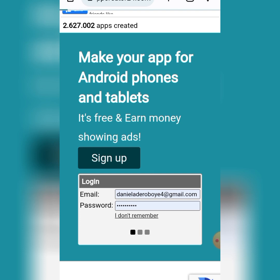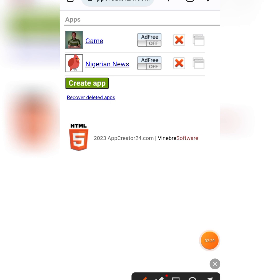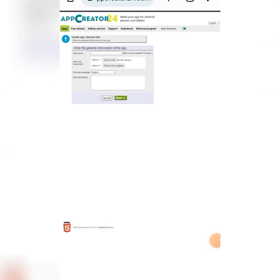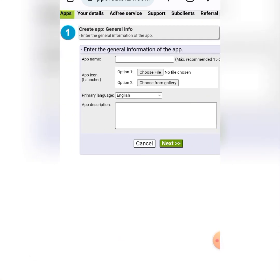Follow me as I walk you through everything. You can see it is free and you can earn money. When you come here for the first time, all you have to do is come here and click on 'Create App.' So click on 'Create App' and it's going to take you to the next place, which is where you put your app name and select your app icon.